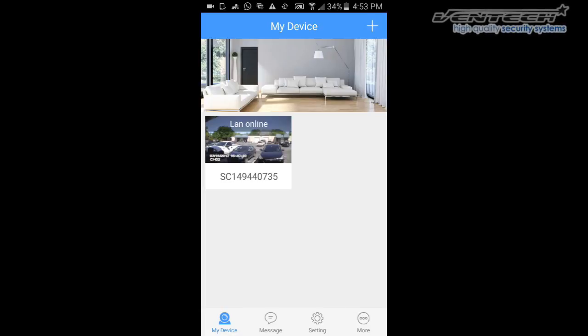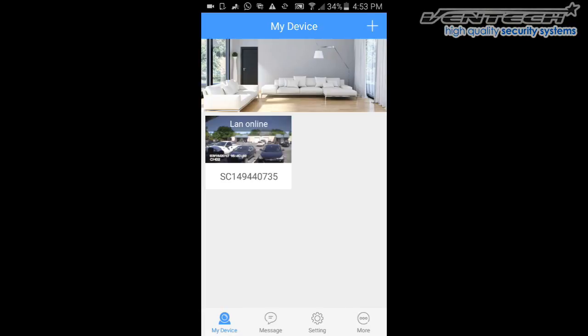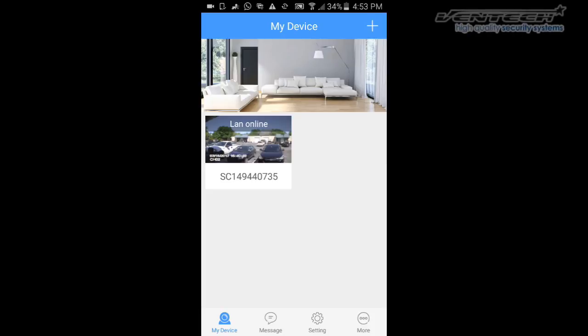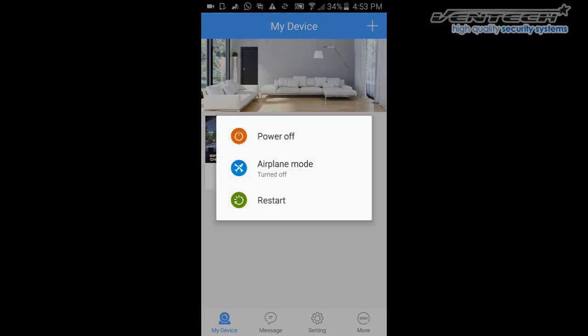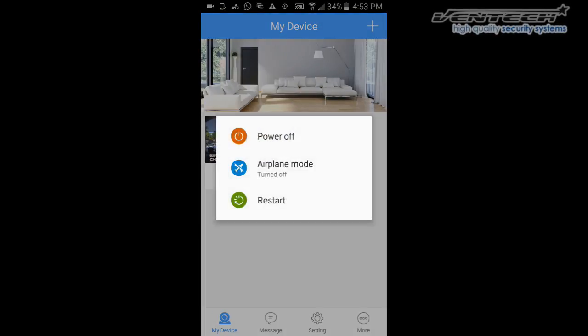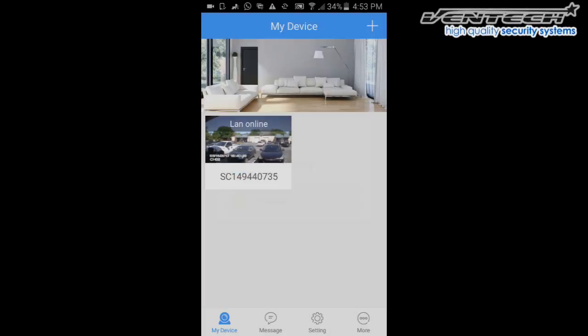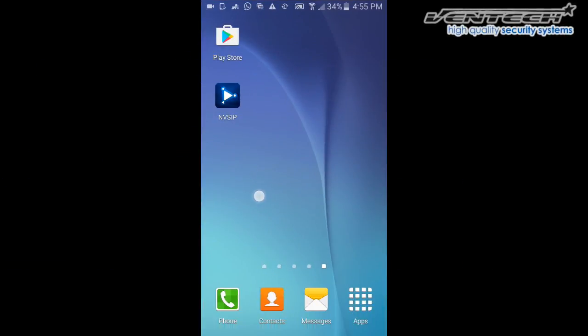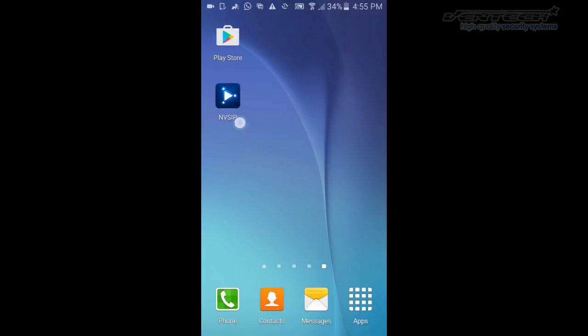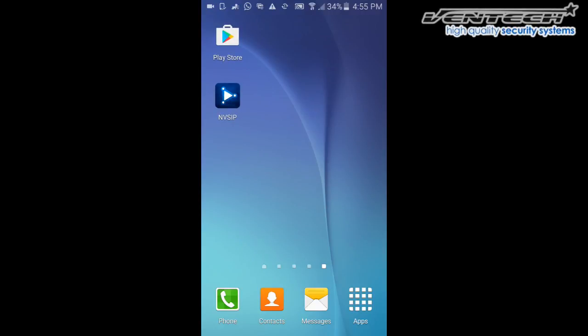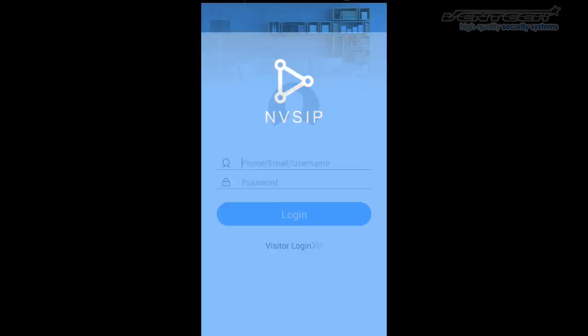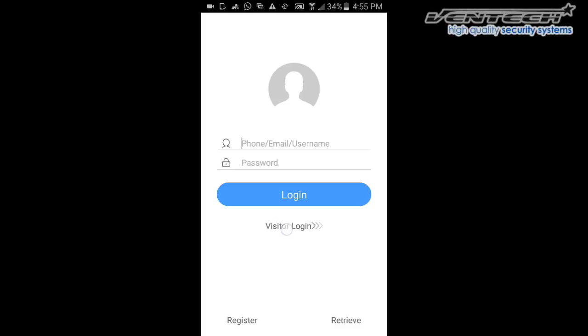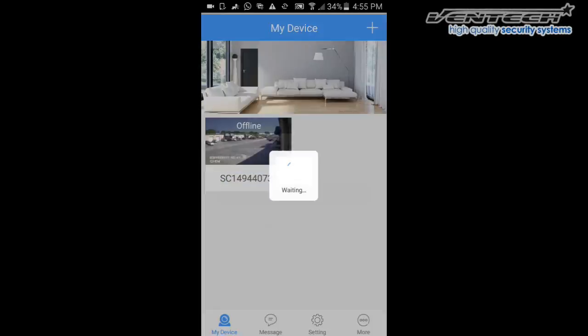After you have already added your device, we recommend you please restart your phone. Back to the NVZIP app, I'm going to log in as a visitor one more time. Here on the main screen.